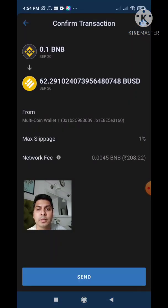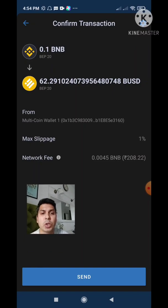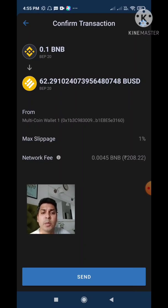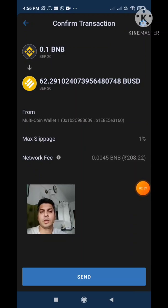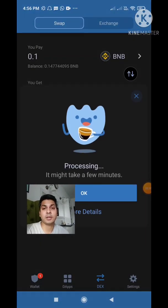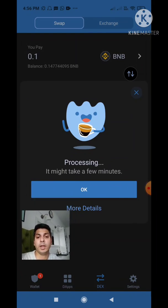I will click on Swap. I'll get a confirmed transaction and the network fees are 208 rupees, so it's a bit on the high side. I will click Send and my BNB will get converted to BUSD. I'll click Send and that's it — processing might take a few minutes, so I just have to wait.